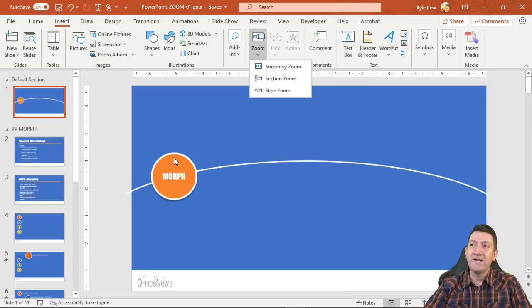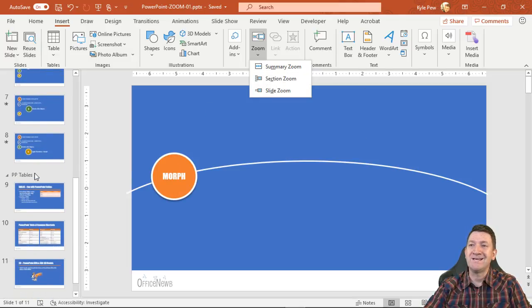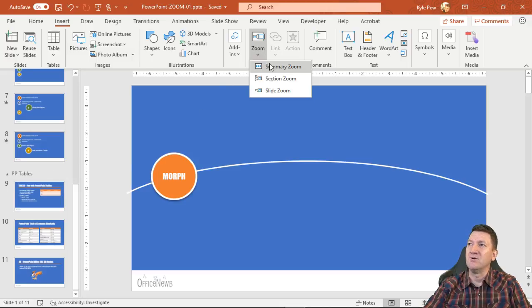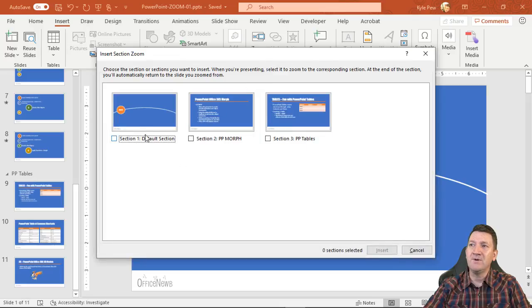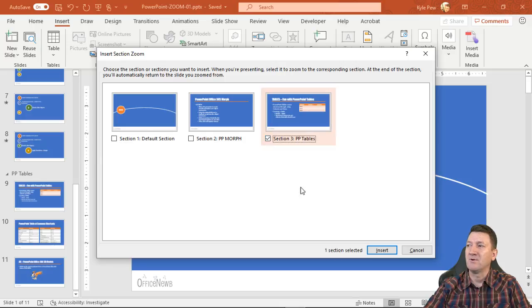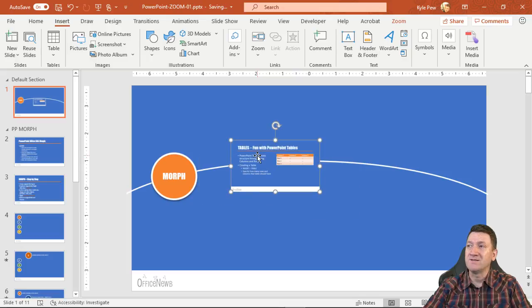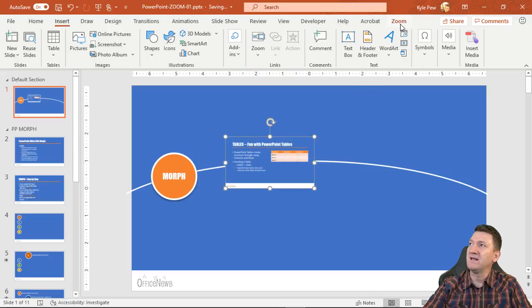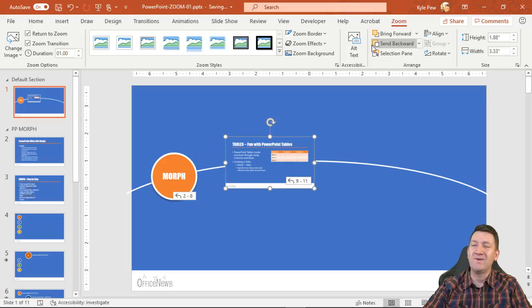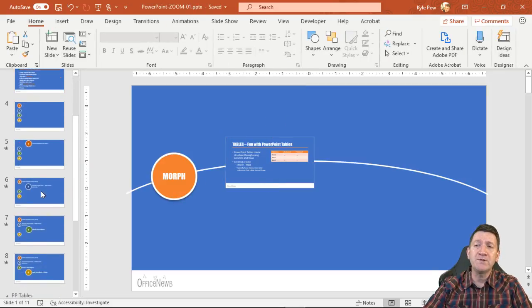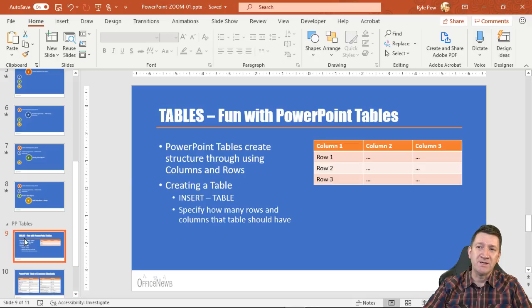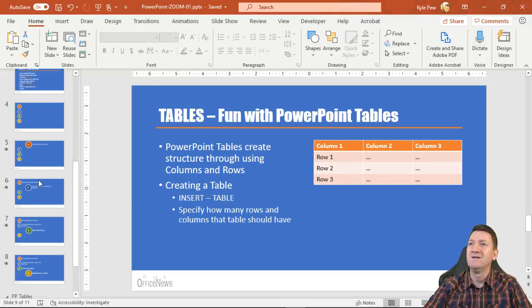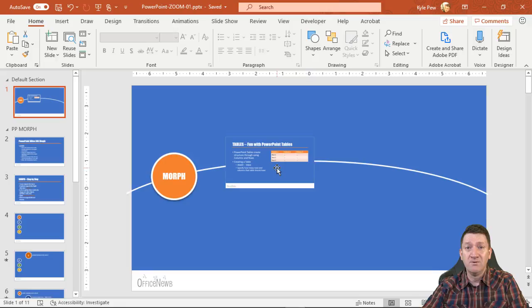I've already got one that takes me to the Morph section. Let's create one that takes me to the Tables section. I go to Insert > Zoom > Section and pick the PP Tables section. I click Insert and it creates — by default — a graphic, an image. I now have a Zoom tab with picture styles and formatting options, and it creates a small image of the first slide within that section: slide 9, Tables — Fun with PowerPoint Tables.